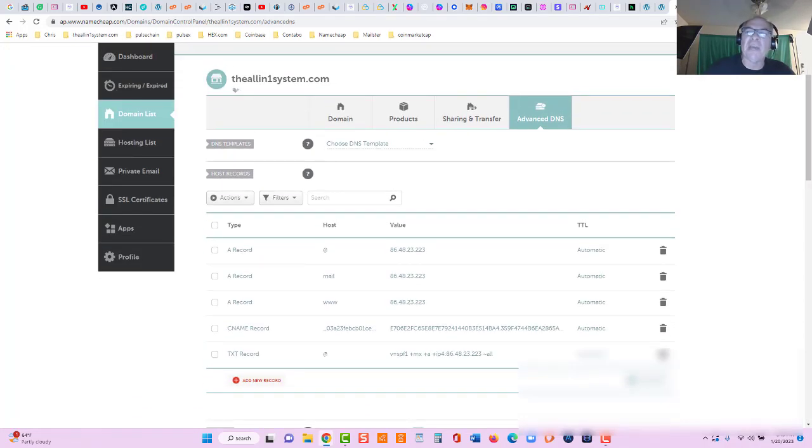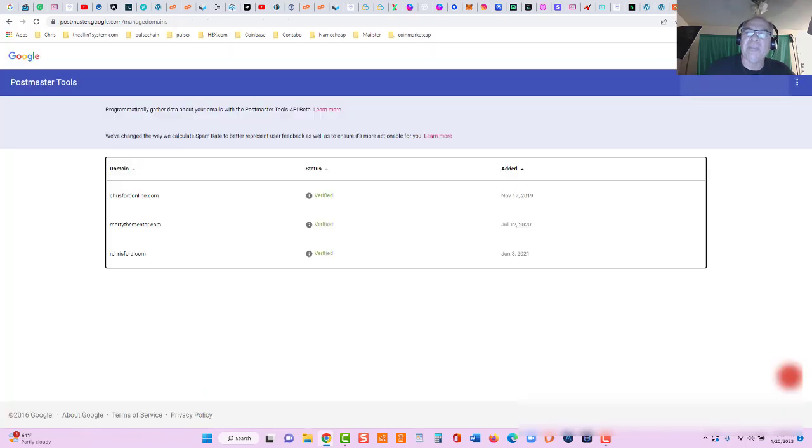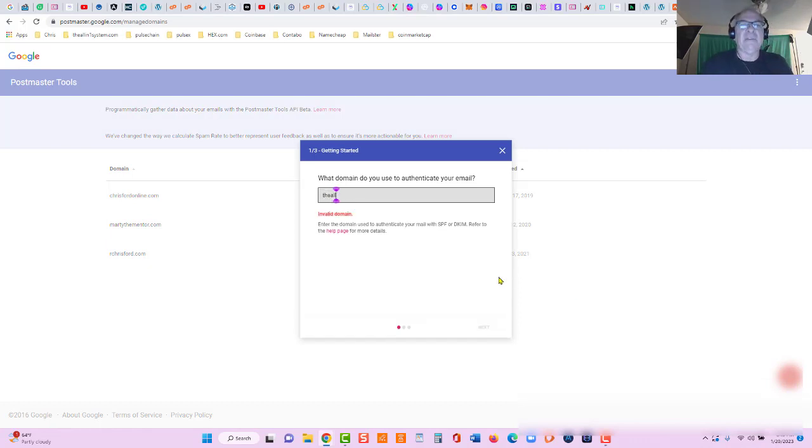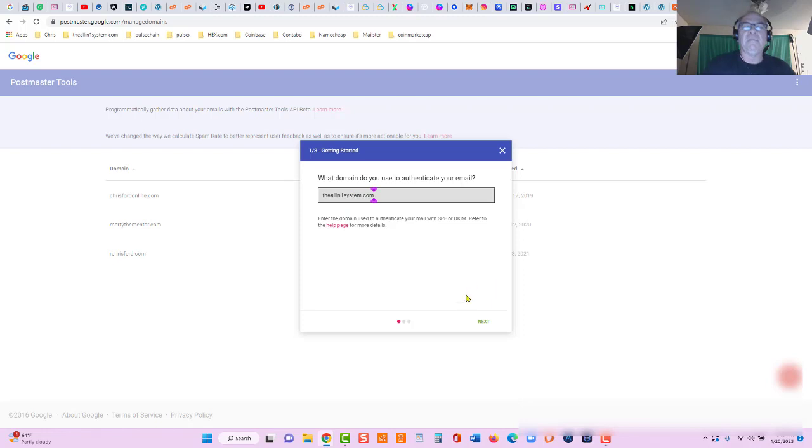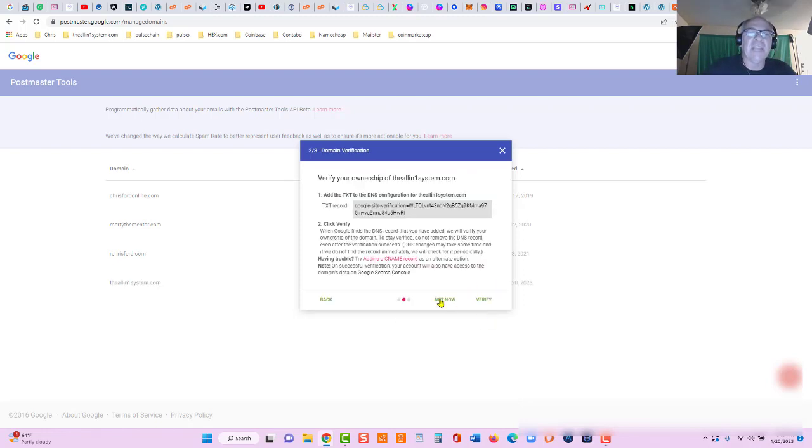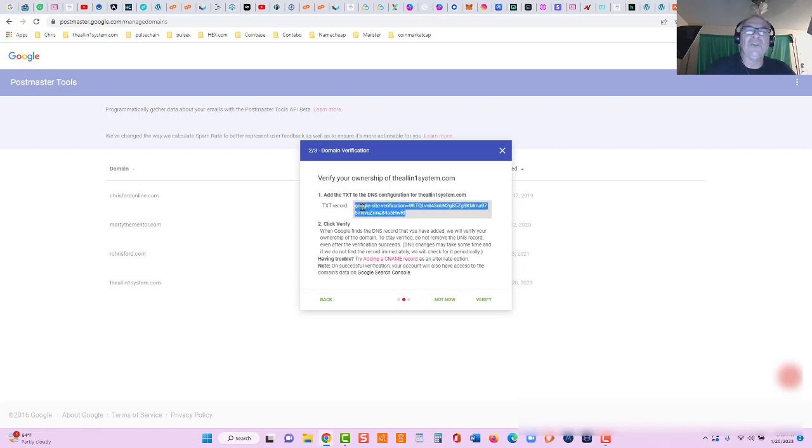So let's go back over here to postmaster.google.com and let's click the red circle. We will enter a domain: the all-in-one system.com. Click next and they're gonna give us a text record right here to add to our DNS hosting DNS records and then we're gonna verify.